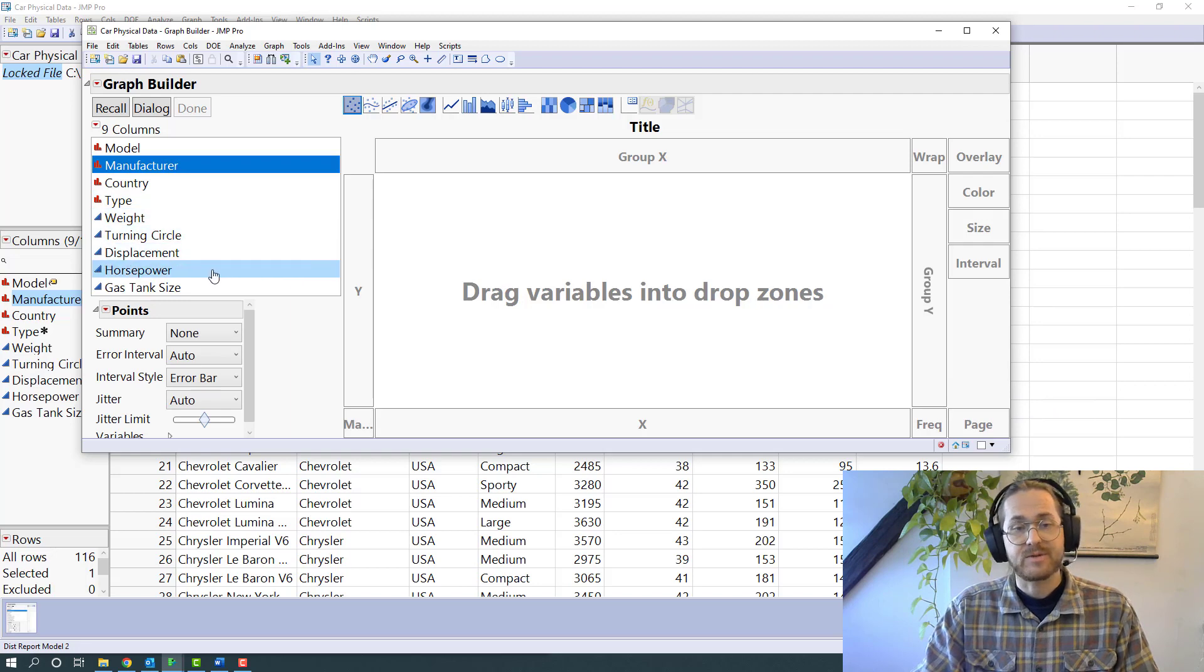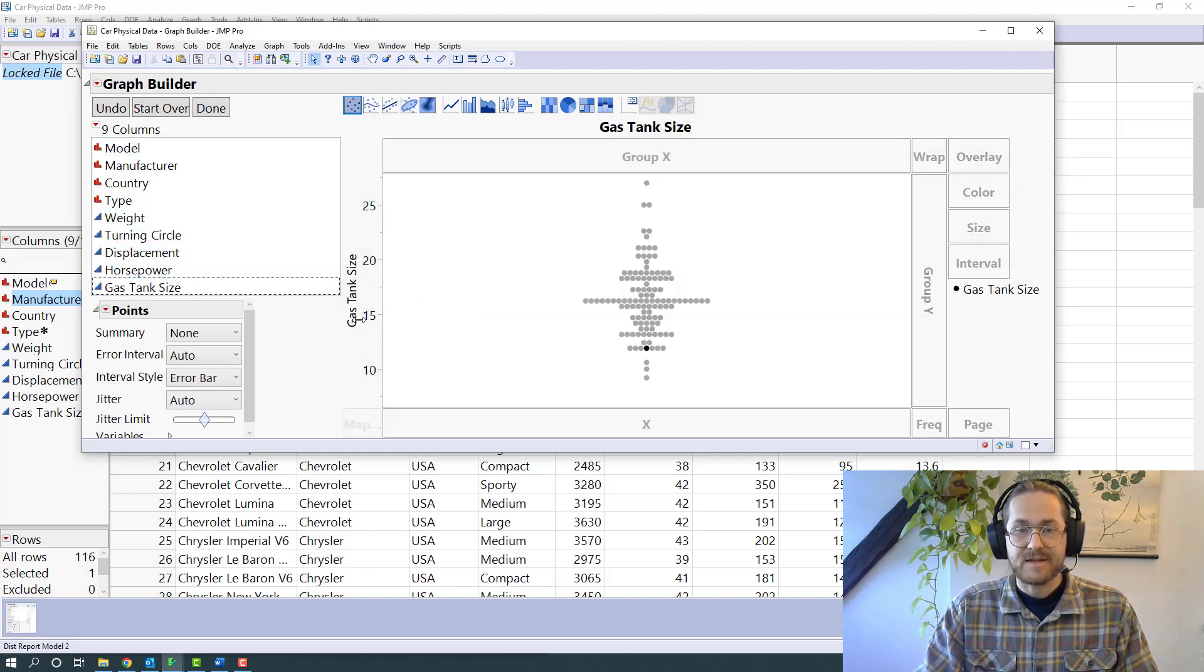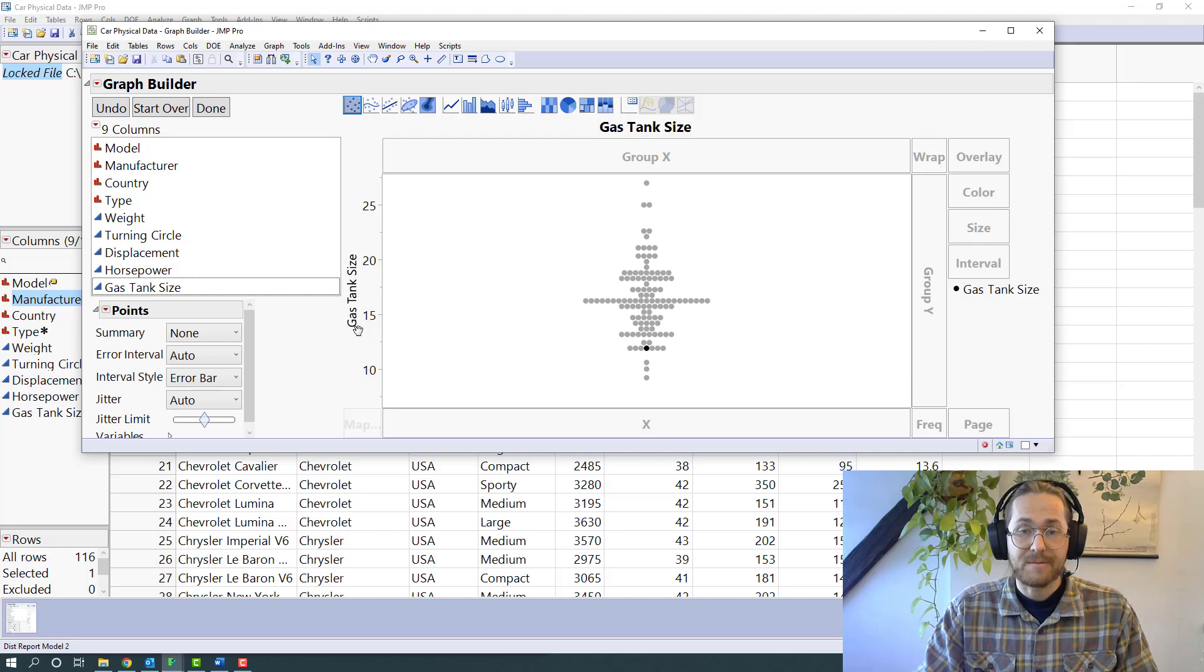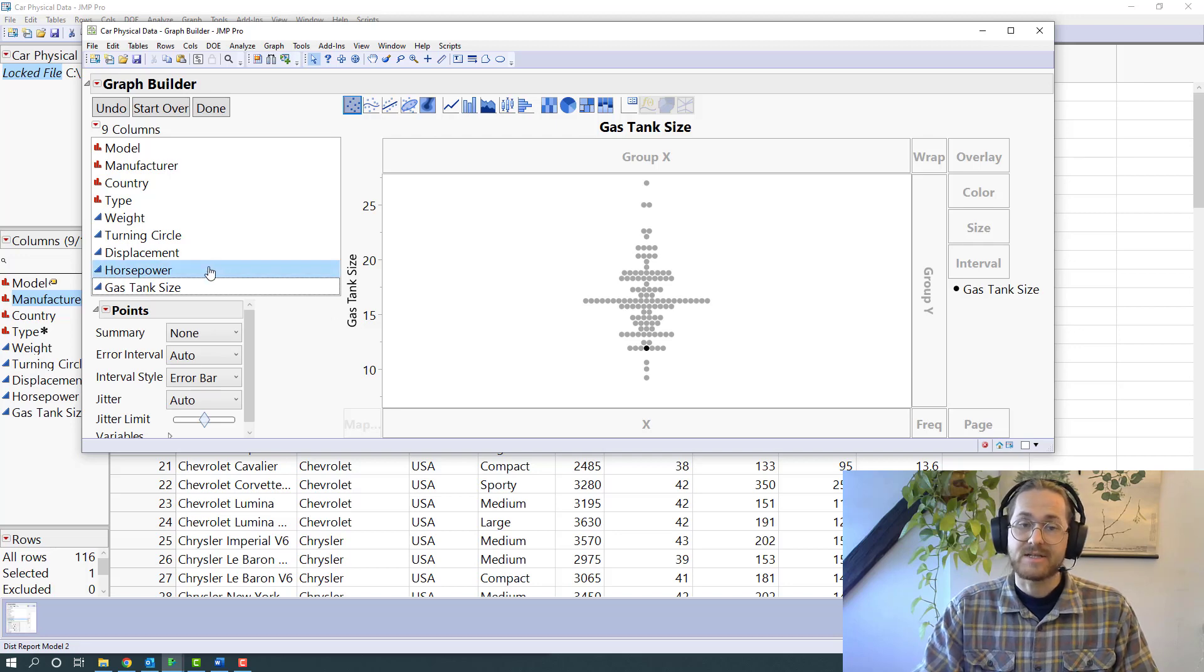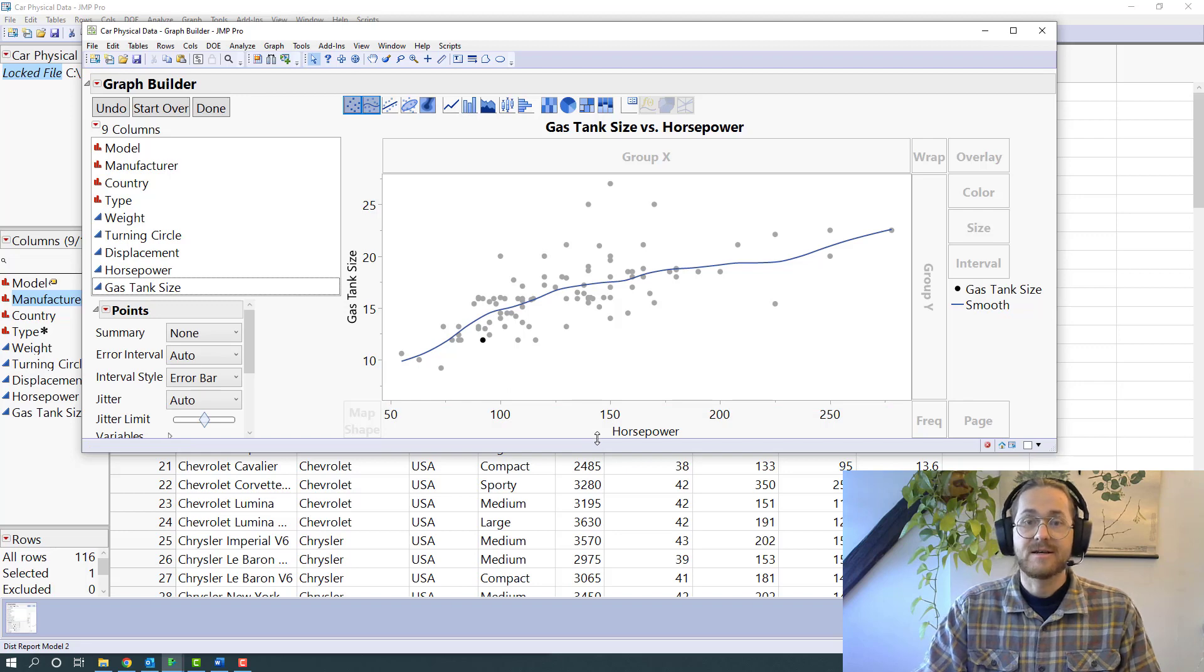Depending on where you drag a variable, that will define what it does in your graph. For example, if we take a variable and drag that to the Y box, that will define that gas tank size is now my Y. If I take something and drag that to the X box, that means it's my X.